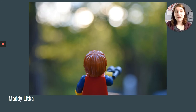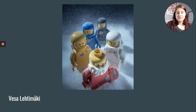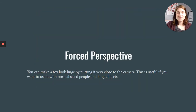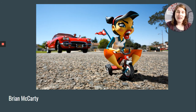Here are some examples of shallow depth of field, and more excellent toy photographs — you can look these people up if you want to see more of their work. Forced perspective: you can make a toy look huge by putting it very close to the camera. This is useful if you want to use it with normal-sized people and large objects.